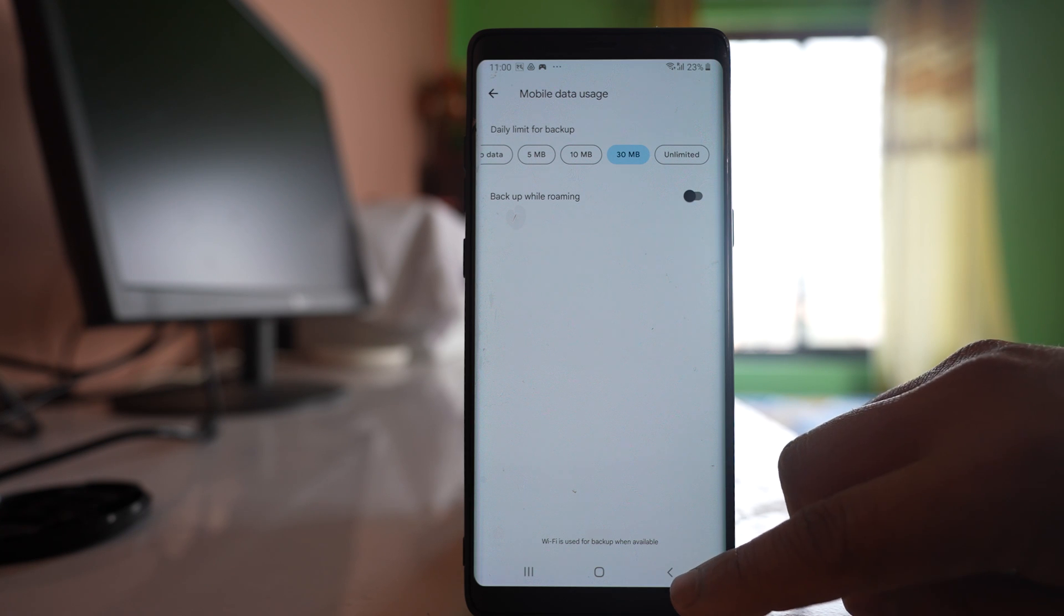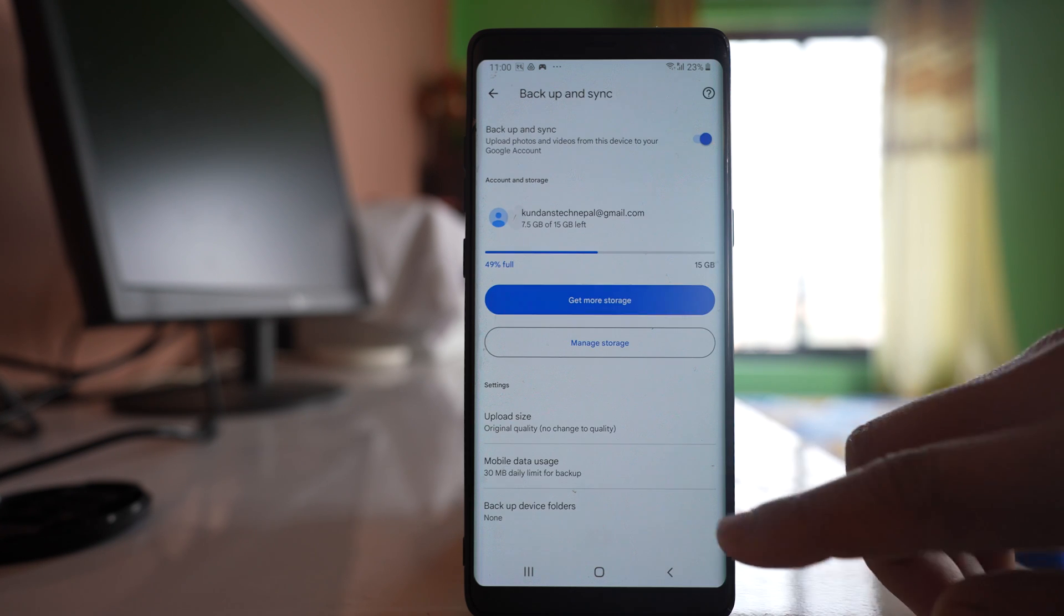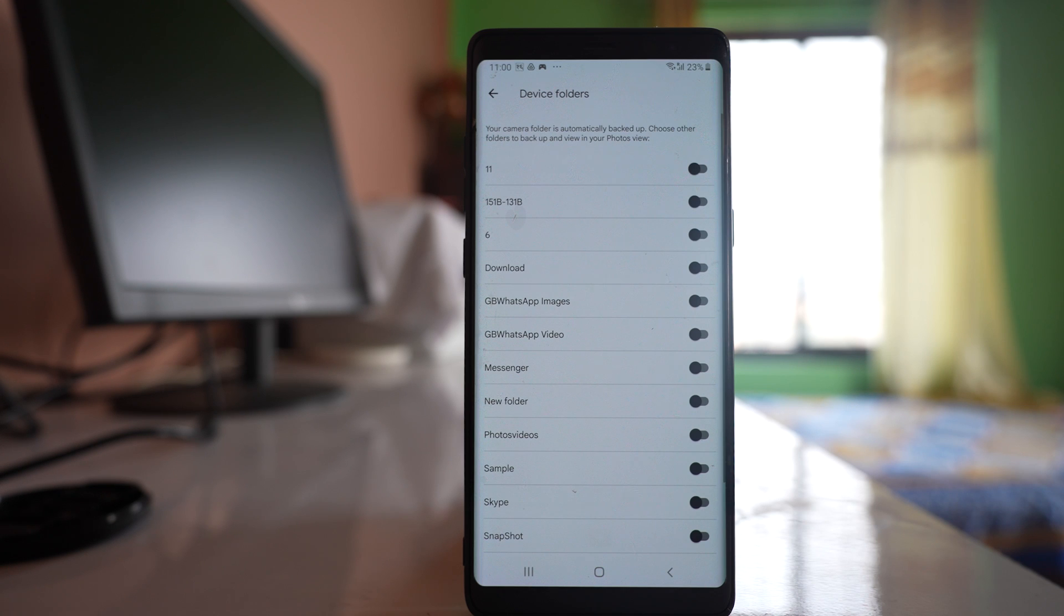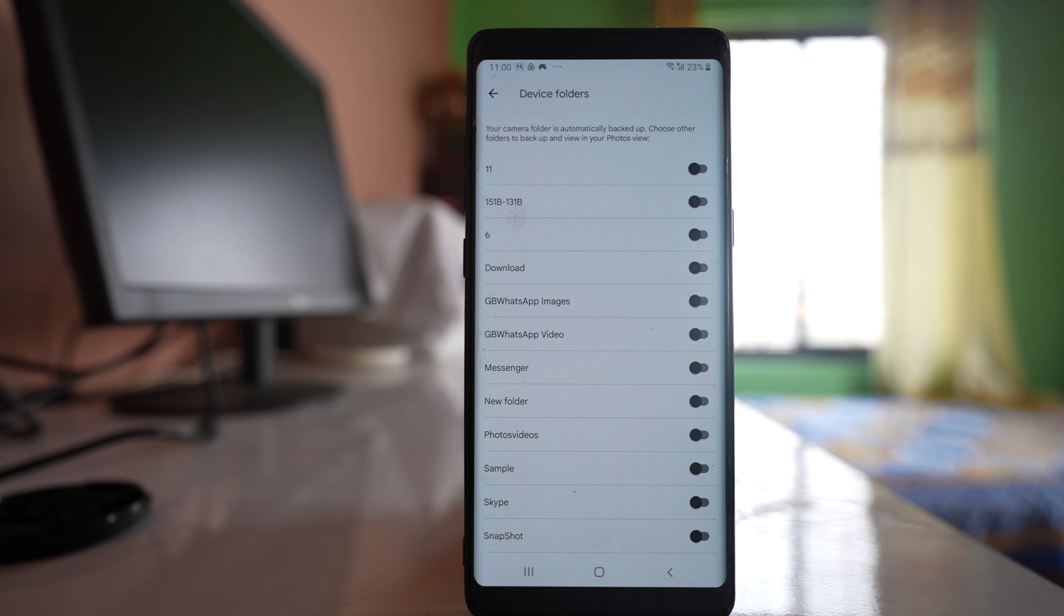Now again let me go back and there is one more option, Backup Device Folders. By default, only the photos that are present in the camera roll of your gallery will be uploaded.